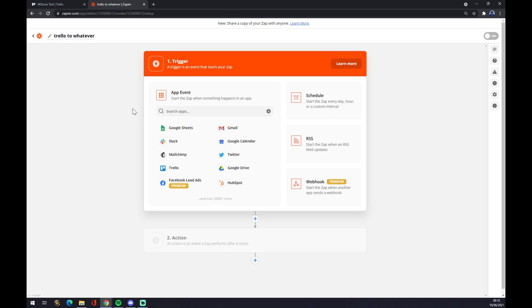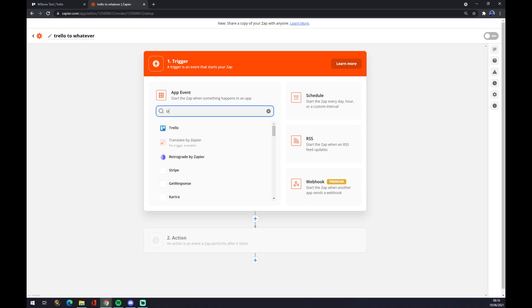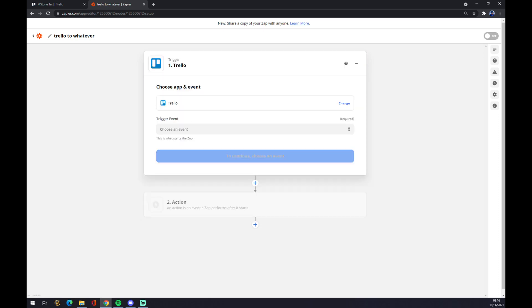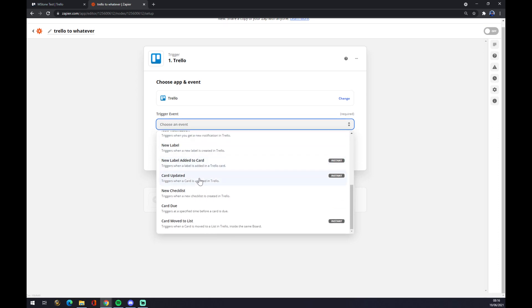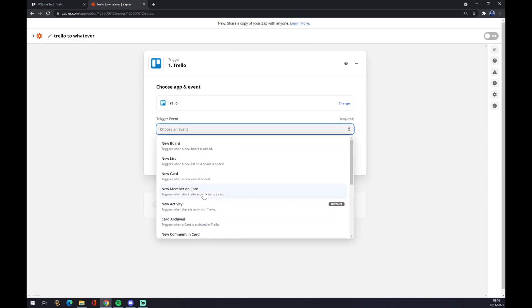The app event starts with the first application, so it's Trello in our case. Choose an event. There's a couple of options you can pick from Trello, so let's go with new member on card.